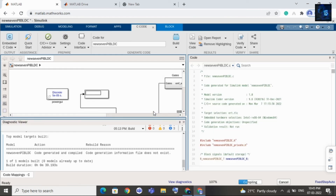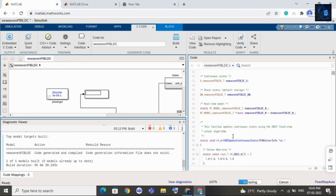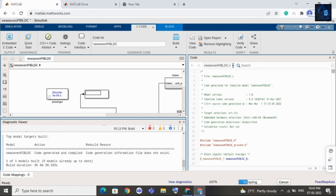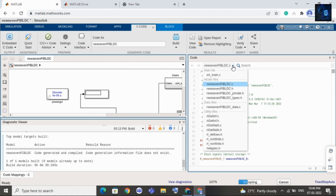Here you can see the embedded C code — it is still compiling, we will wait a few more seconds. Along with the dot C file, you will get dot H files, many files, and data files — everything that is required, you will get.